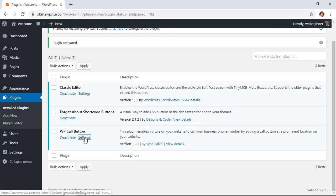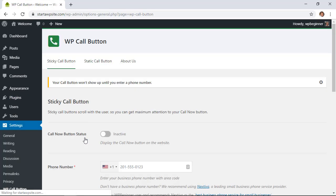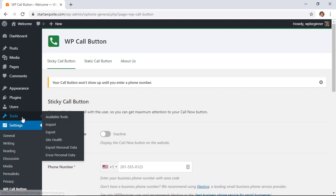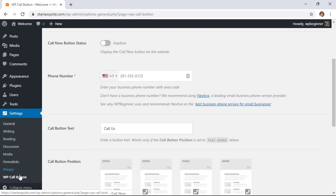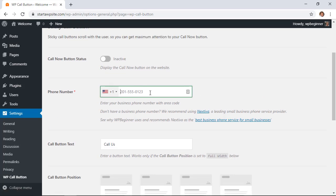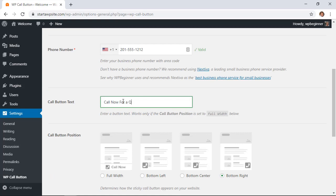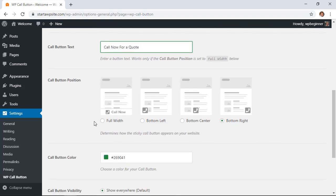You see it right here, you can go into settings here or you can also go under settings and find the WP call button here. You'll want to set up your phone number that you want people to call, add the text for it. Down here this is where you can choose how it's going to look.